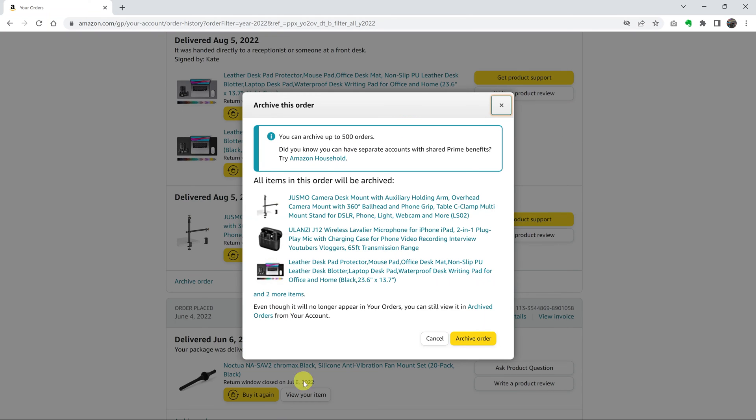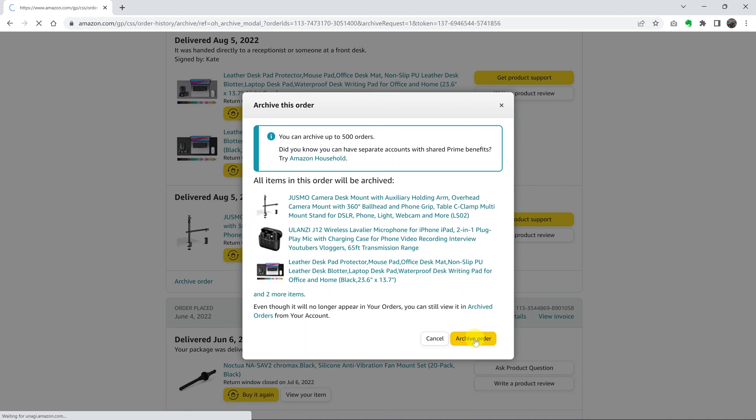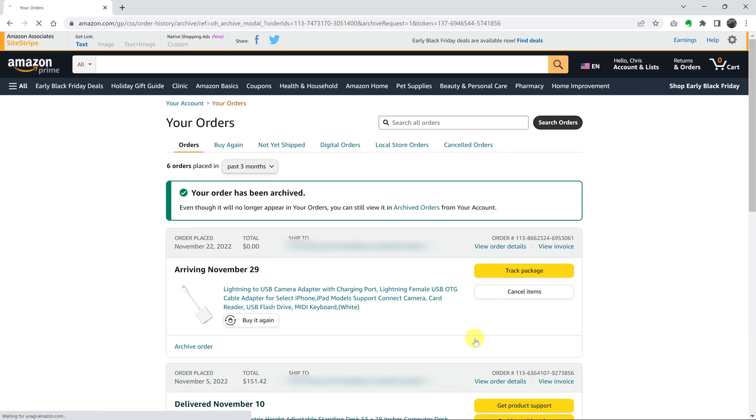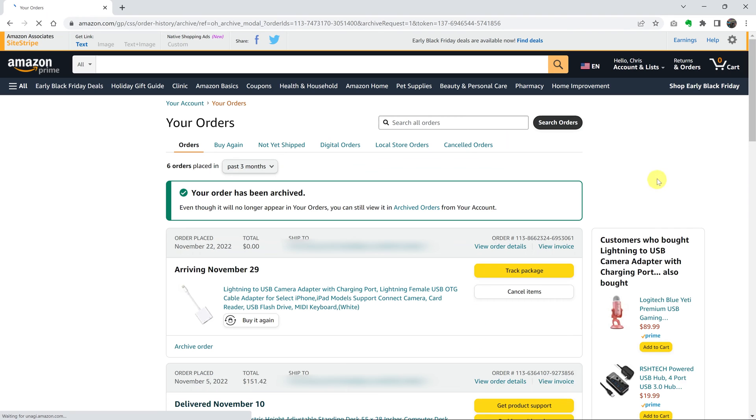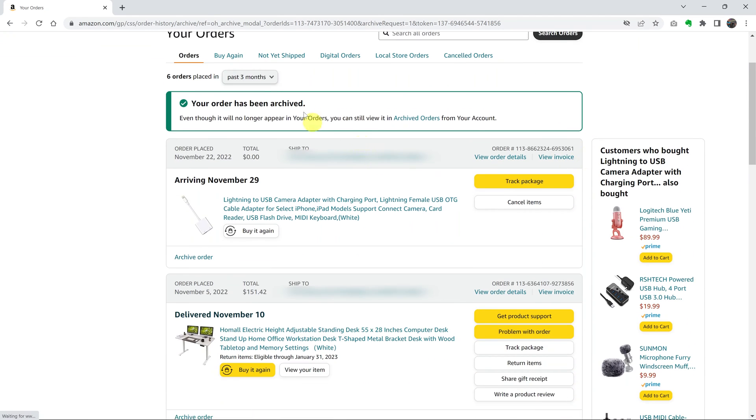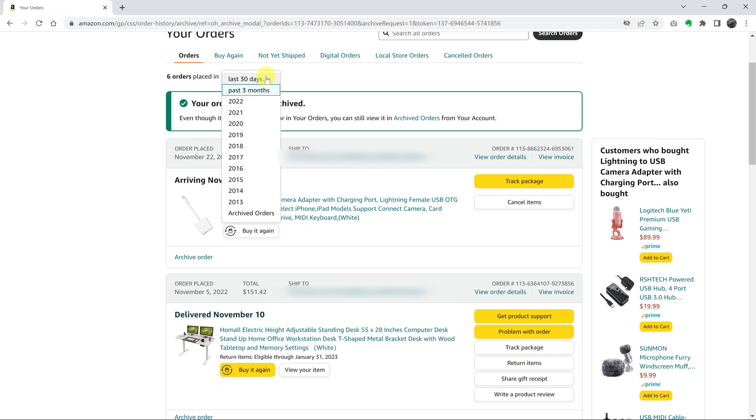This pop-up window will appear telling you, you can archive up to 500 orders. Go ahead and click on archive order. And once you do that, that particular order disappears from your order history page.